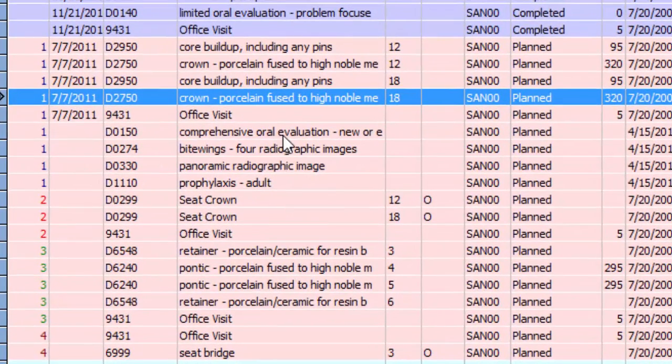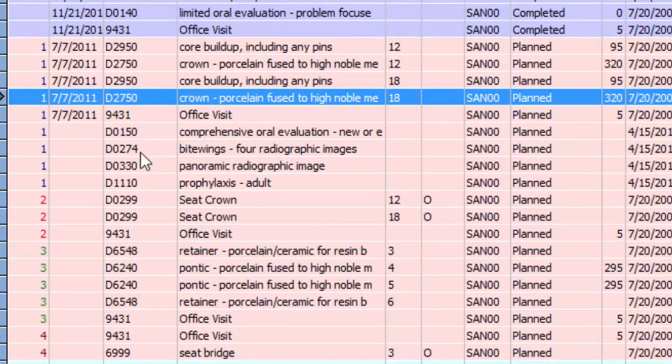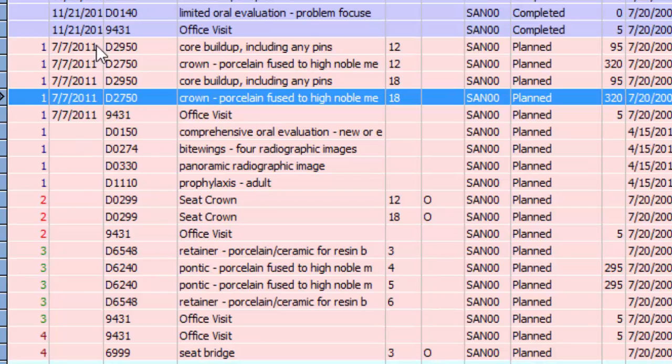We've got exam, bite wings, prophy, and so on. And you can see that our treatment plan is grouped together based on the order in which we had planned to do it.